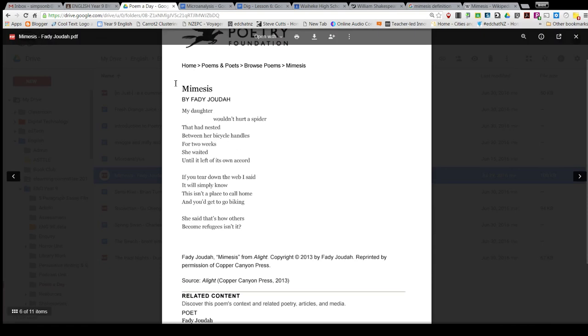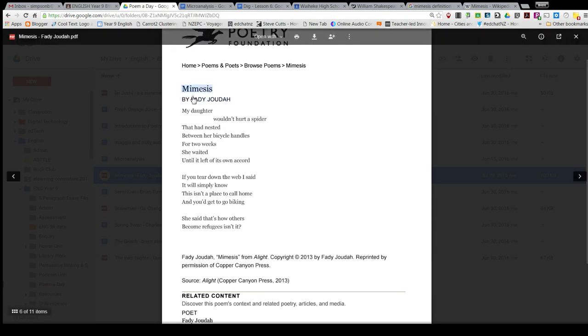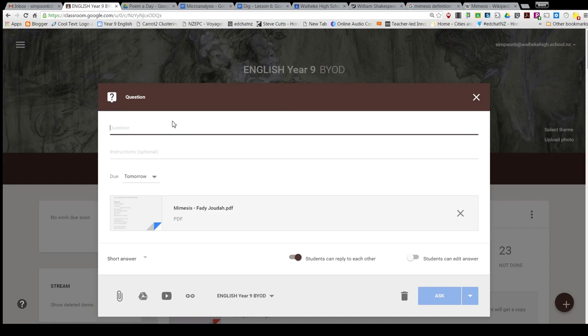I want them to have a look at this word - it's probably quite a new word to them - mimesis, and suggest ways that its definition might apply to this poem. So my question is: